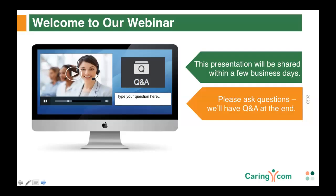Before we dive into the presentation, this is a one-way webcast where only the presenter speaks, but you can ask questions. There will be a couple of points where I'll ask you questions — please join in via the chat or Q&A module. You can ask questions at any time, and we'll have a Q&A at the end. The session is being recorded, and we'll share the slides and recording with you tomorrow morning via email.